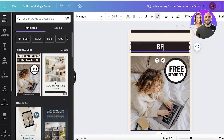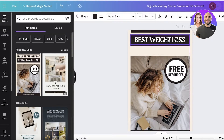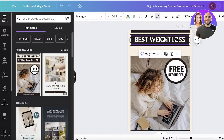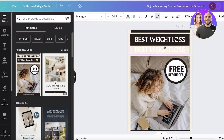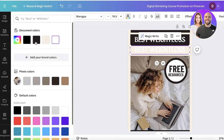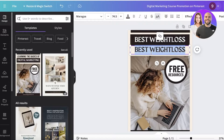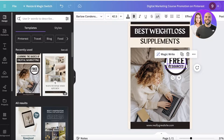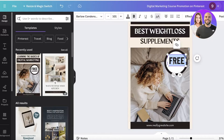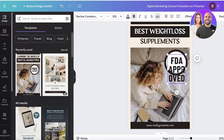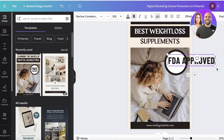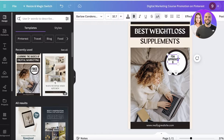First, I'll change the title to 'Best Weight Loss', move that section up, copy the text to the bottom, and change the text color to brown — 'Best Weight Loss Supplements'. Then I'll add something like 'FDA Approved' — but only add those certifications if they are actually true.